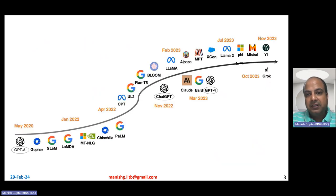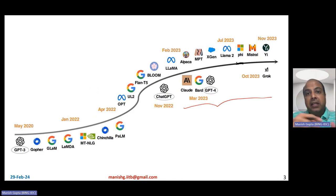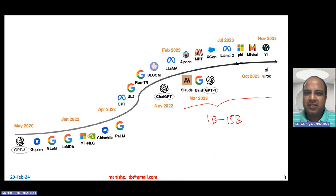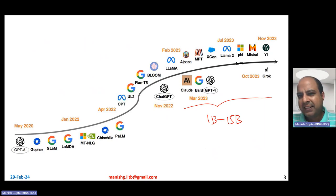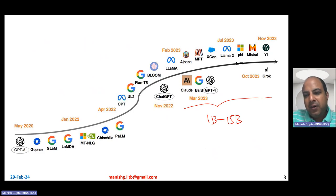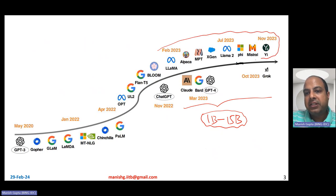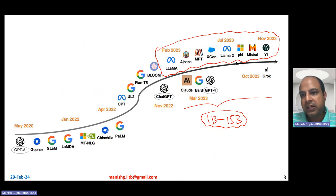Now, in the past few years, several new things have happened. In the past one year specifically, many models have come up. Rather than just looking at really large language models with trillions of parameters, people have started talking about relatively smaller language models — models in the range of 1 billion to 15 billion parameters. The community-accepted definition of a small language model is about 1 billion to 15 billion parameters, and that is the focus of this video.